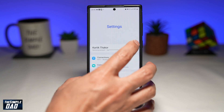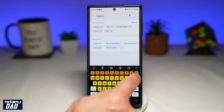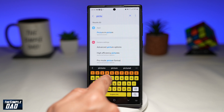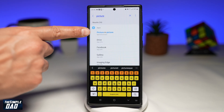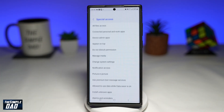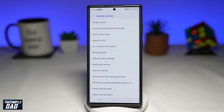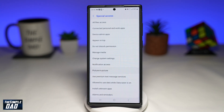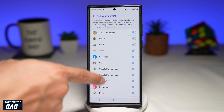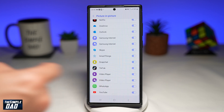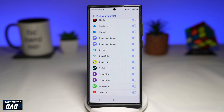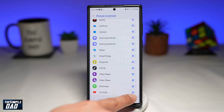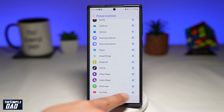To do this, go ahead and tap on search and type in picture-in-picture. You'll get this option here — tap on it. Now tap here, and then allow the YouTube app to access the picture-in-picture feature. Go ahead and toggle the switch to the right-hand side for YouTube.